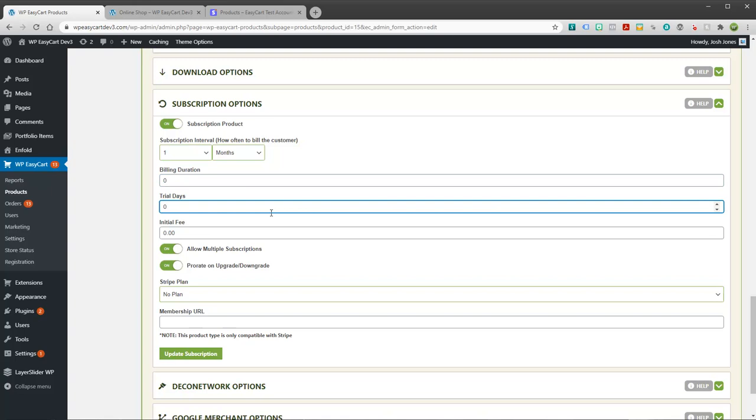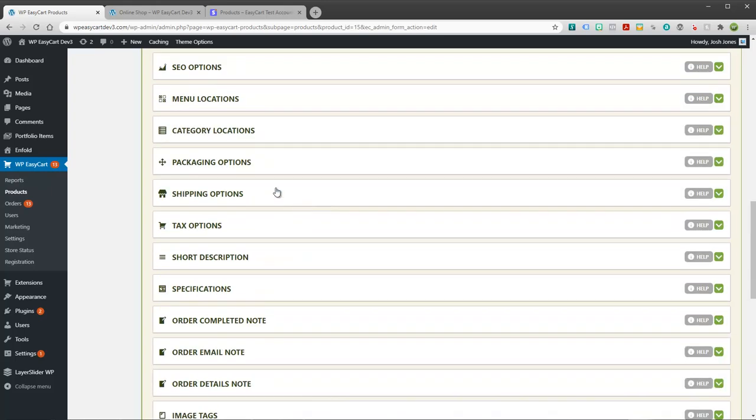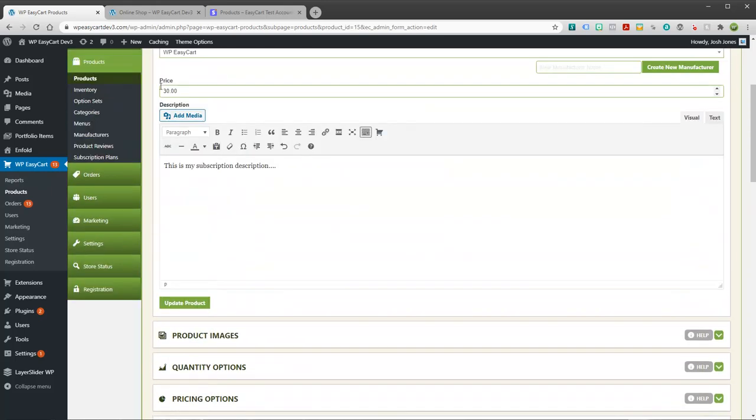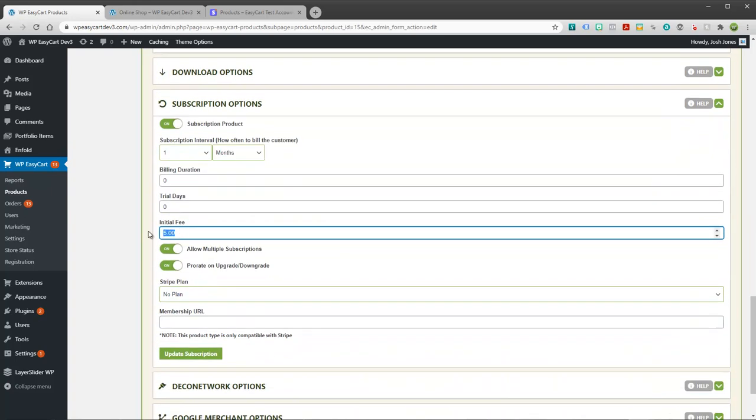Some people like to have trial days. So they might type in 30 here and it will go ahead and give the user 30 days before it starts the billing. An initial fee: I'm charging $30, but maybe I have a $5 initial fee. That will get charged on the first subscription, and then the subsequent ones will always be the price of your item. So initial fee, that's another good option that Stripe offers.